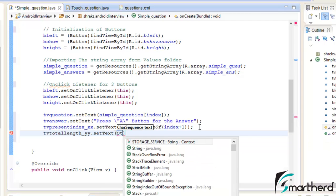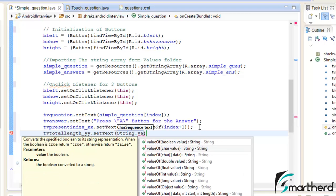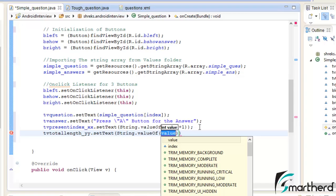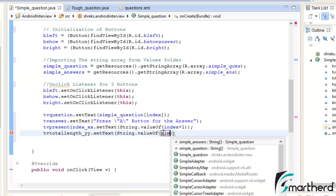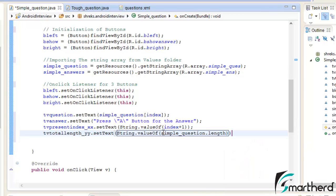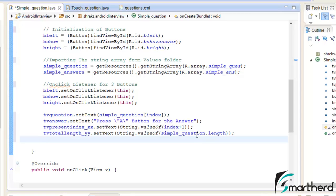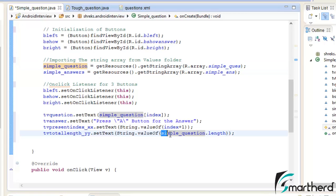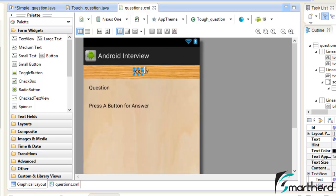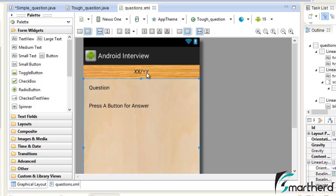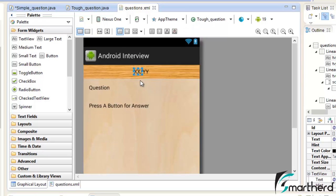Now tvTotalLength_yy.setText — again we parse it: String.valueOf(simpleQuestion.length). simpleQuestion.length represents the total number of questions in the array. Suppose there are 50 questions, this value evaluates to 50. So in place of yy the user will see 50. As soon as the user runs the application, this TextView will show '1 / 50' — 1 representing the question number and 50 representing the total number of questions.